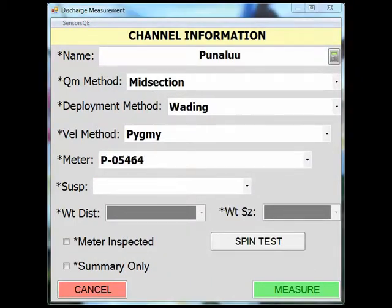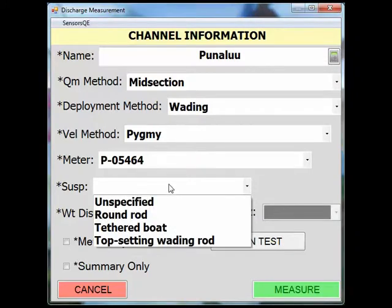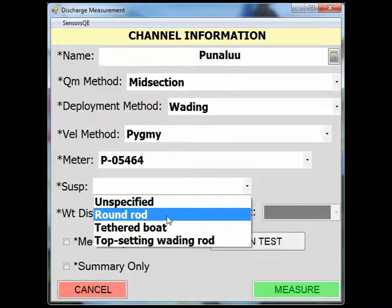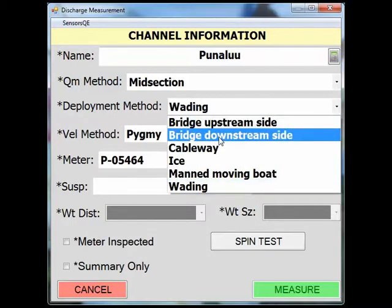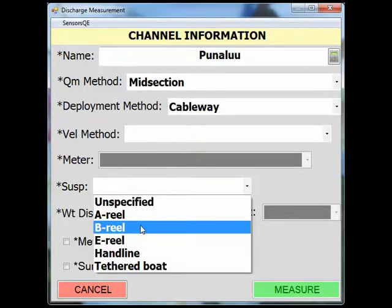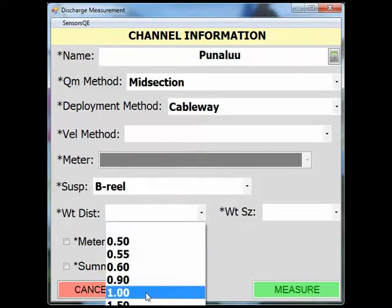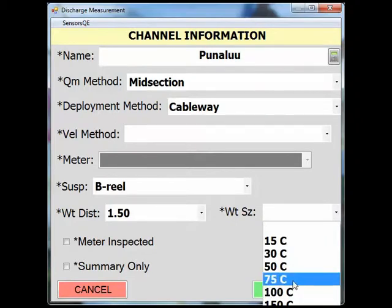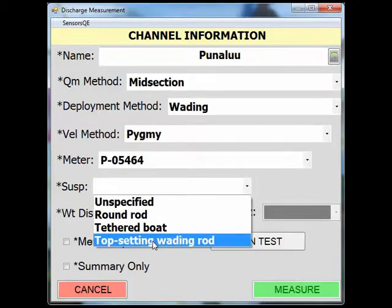Next, select the suspension of your meter. The suspension drop-down menu will also change based on the different deployment methods. For example, if we were to select cableway, the suspension options change, and if it applies, you will be able to enter your weight distance and your weight size. However, for our Pygmy example, we will select top setting weighting rod.